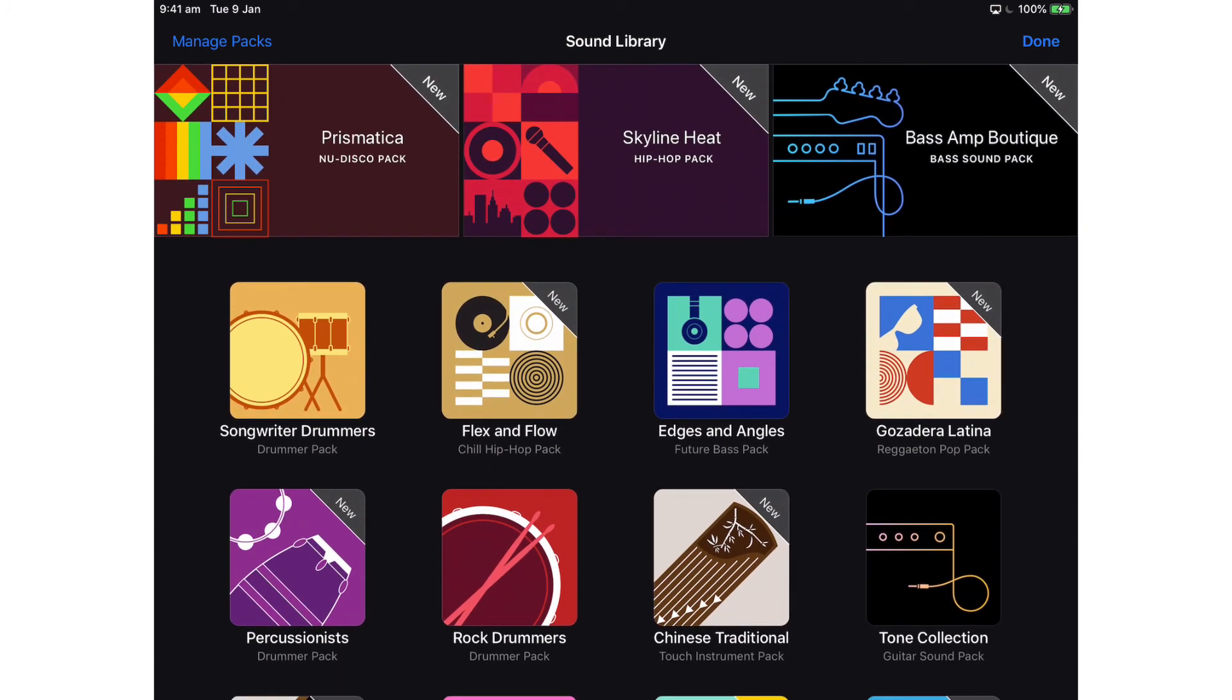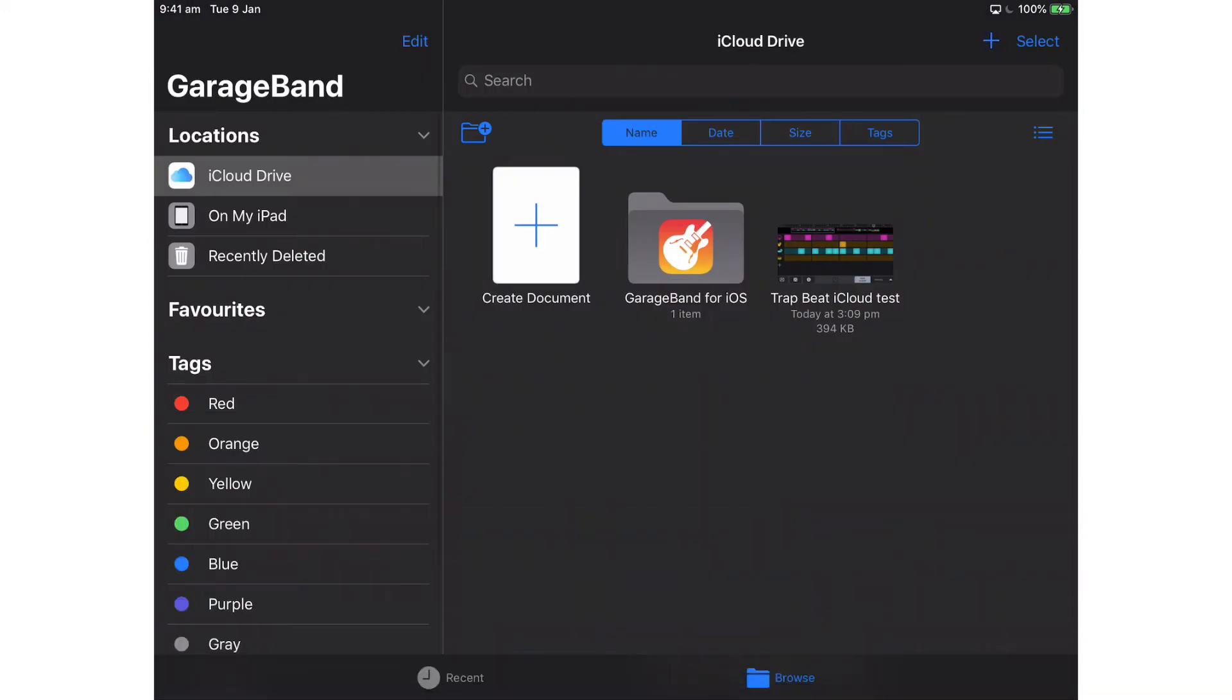And as a general rule, I tend to just go through and download everything so that I know that all my songs are going to work between the two devices. And now if I was to open up that Trap Beat iCloud Test session and make some changes to it and then close the app,